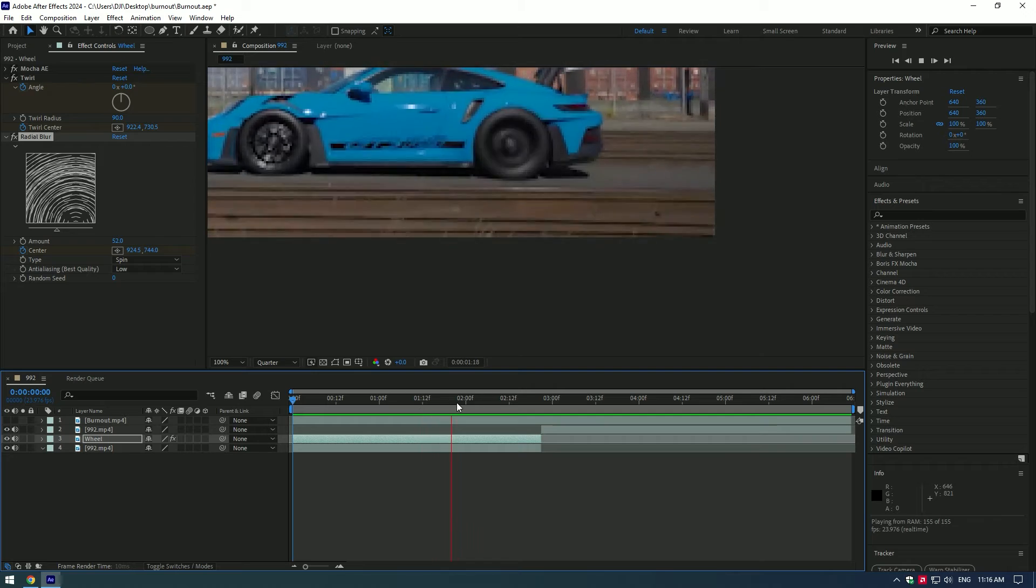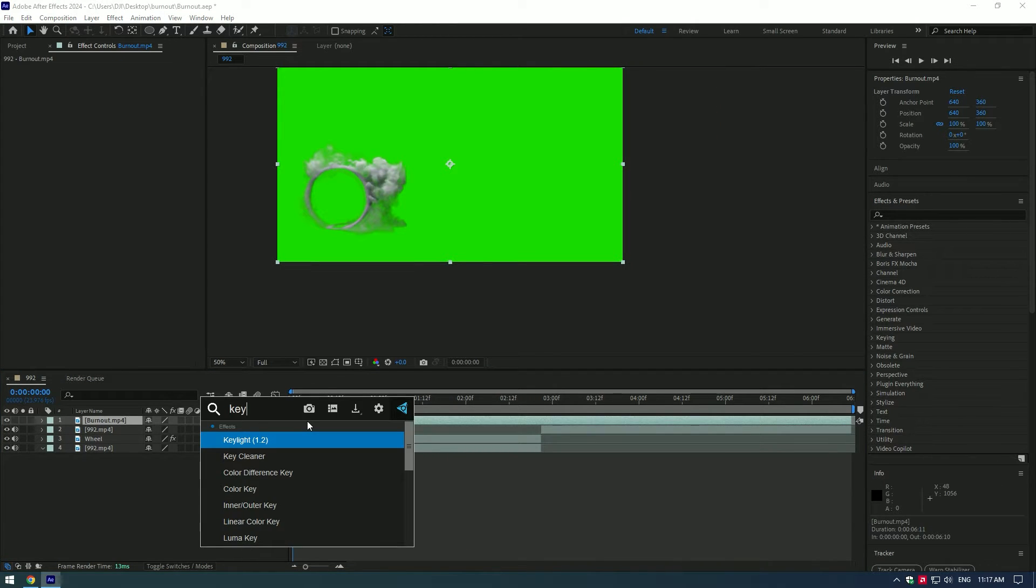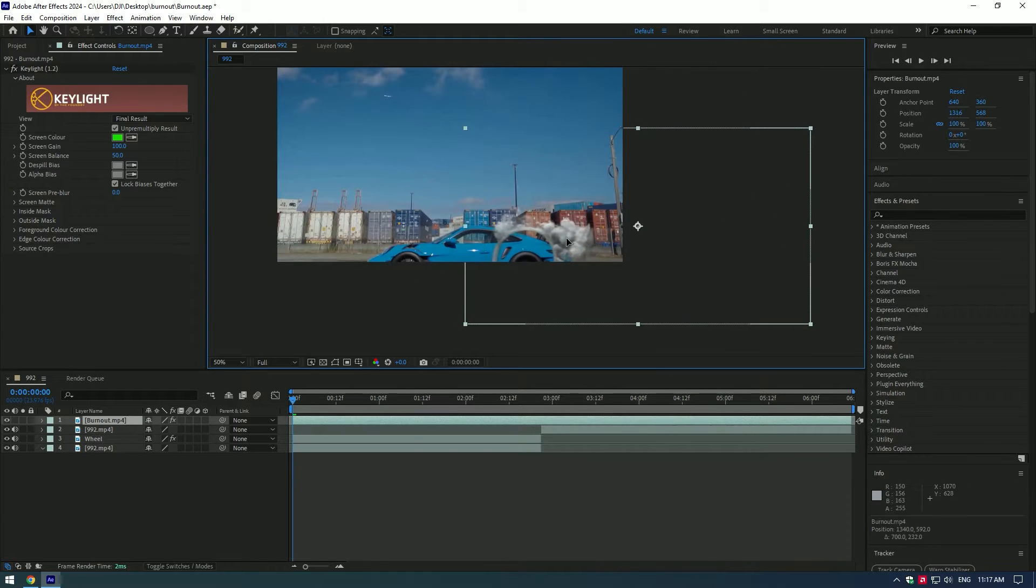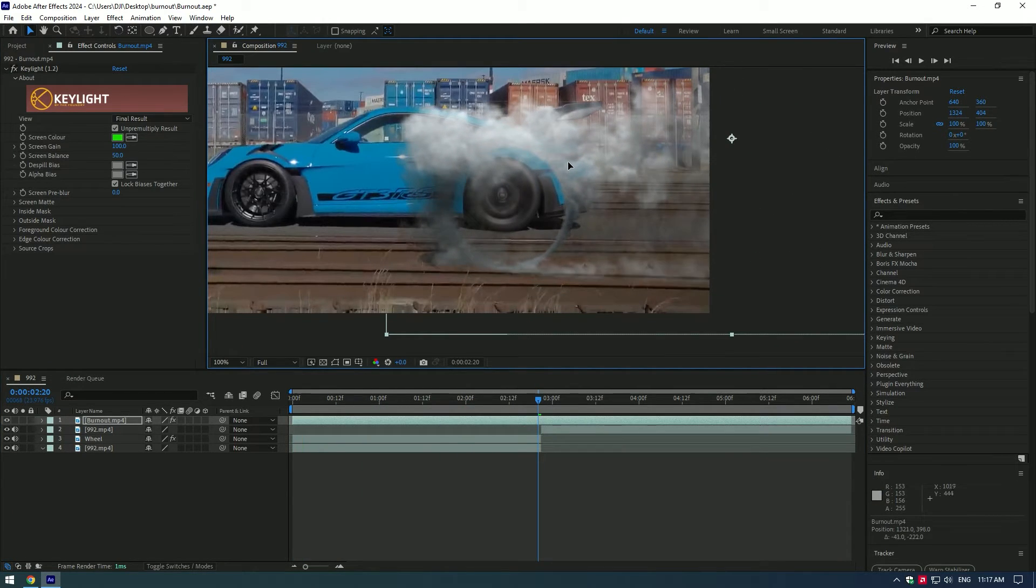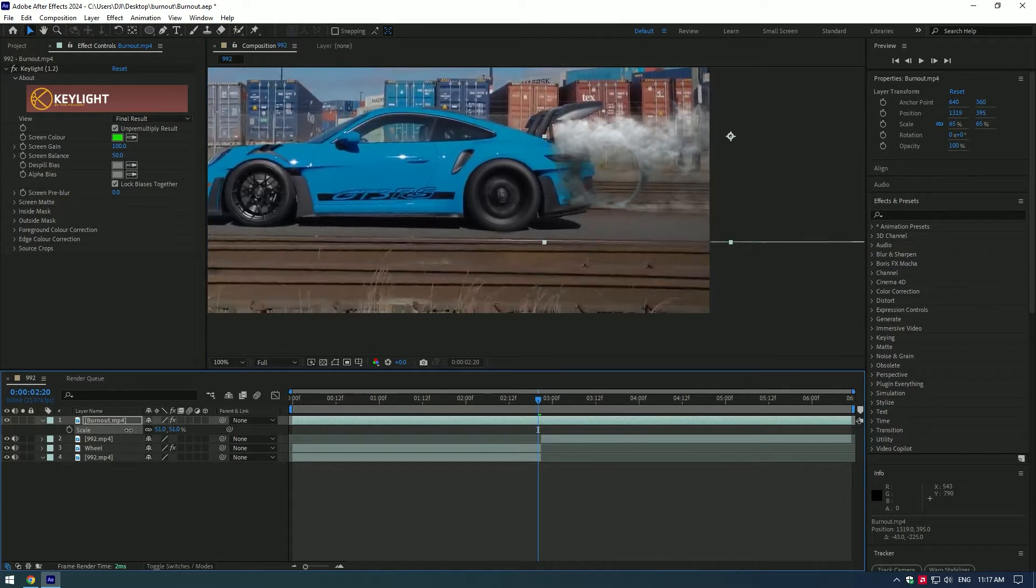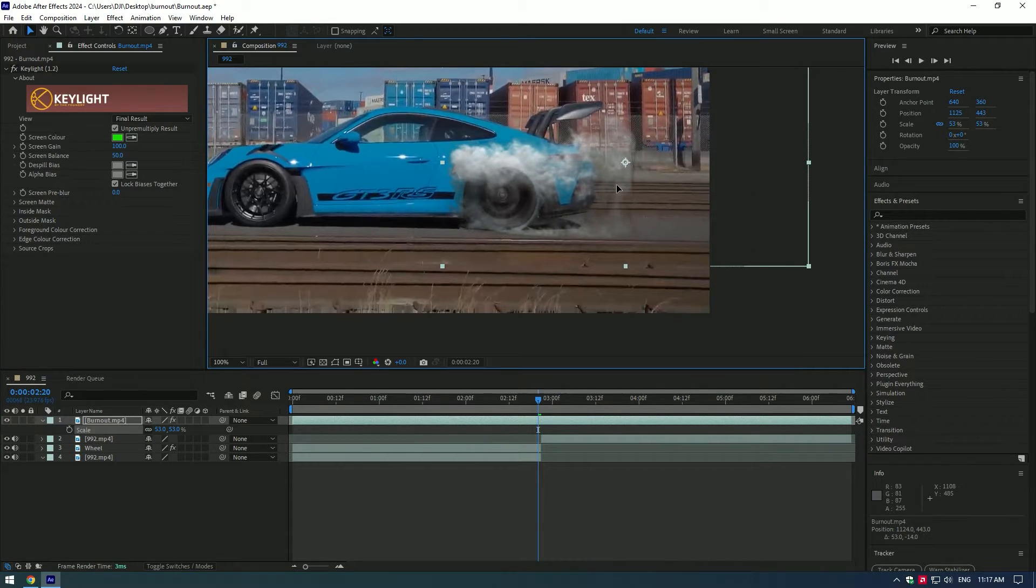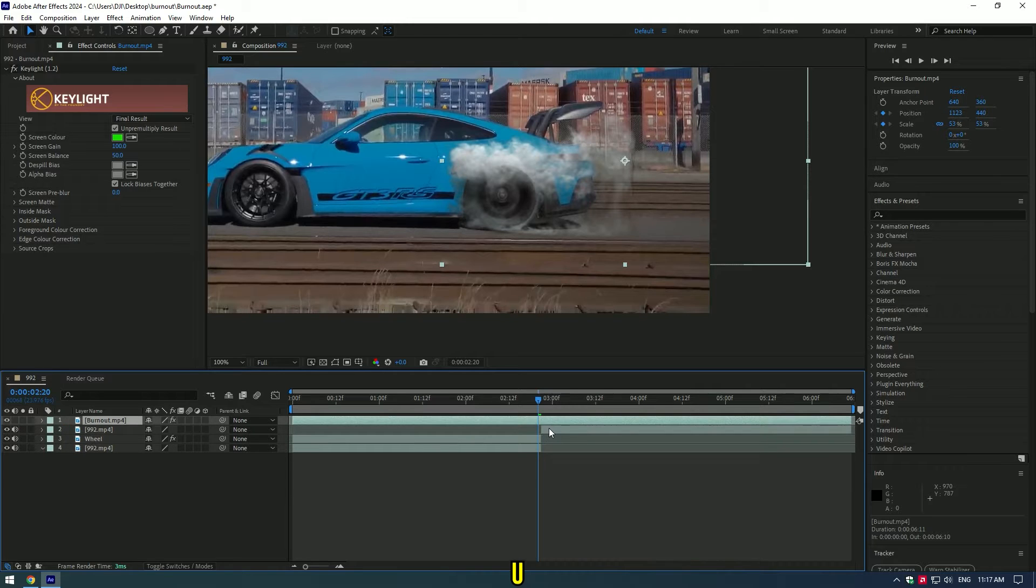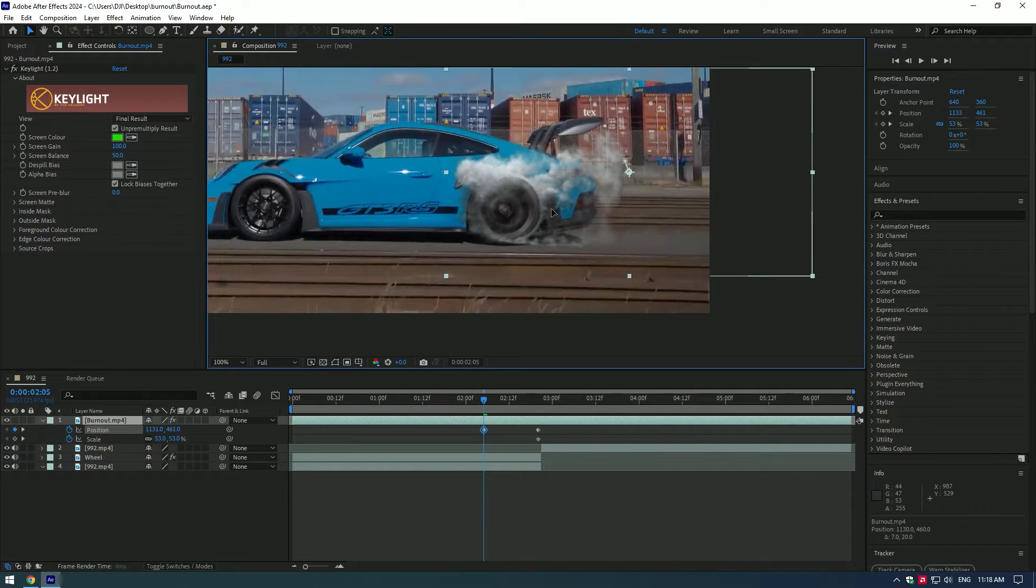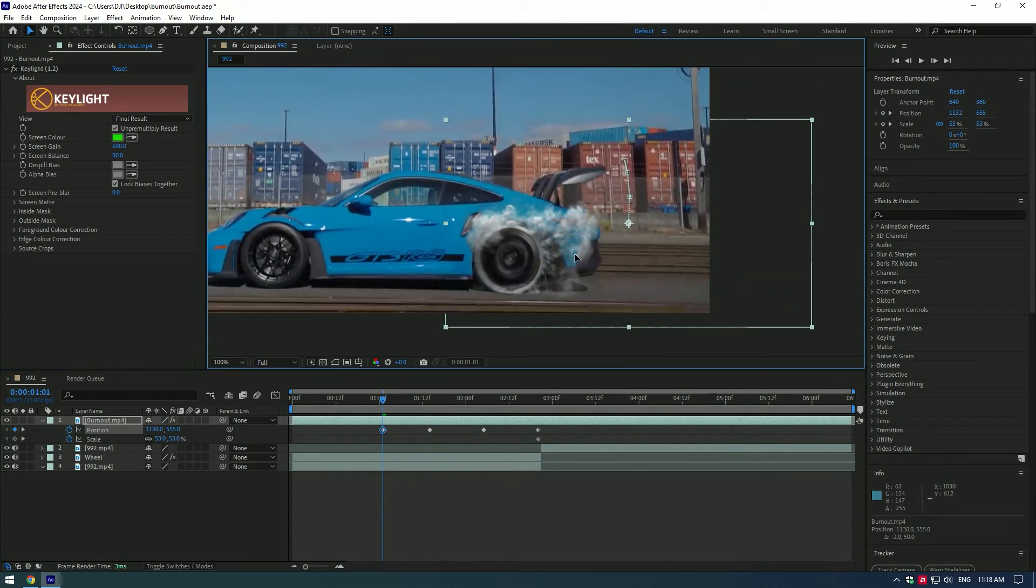Now let's bring a burnout green screen video. Apply keylight effect on it, click on eyedropper tool and select the green screen to remove it. Now bring the burnout video to the rear wheel and let's scale and position it perfectly. Create keyframes for scale and position. Press U on your keyboard to see all keyframes. Play back the video and position it again. Do this till the end of the video.